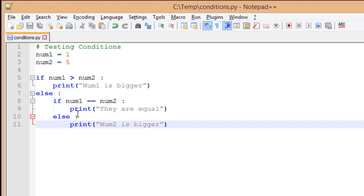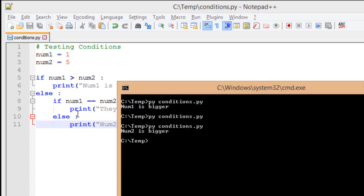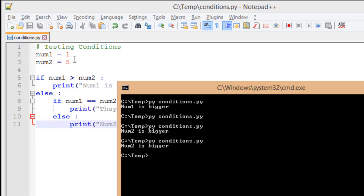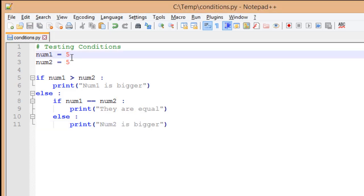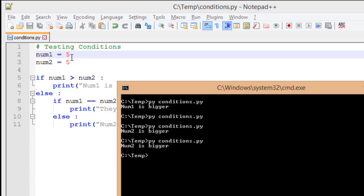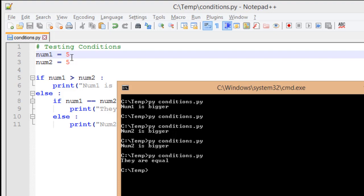Num1 is still equal to 1 and num2 is still equal to 5. I'm going to switch over to my command prompt. Run it. Num2 is still bigger. That's what I expect. I'm going to come back to my source file. I'm going to make them the same value. I'm going to save it. Run my file again. And now it comes up with a message of they are equal. This is what I expect.